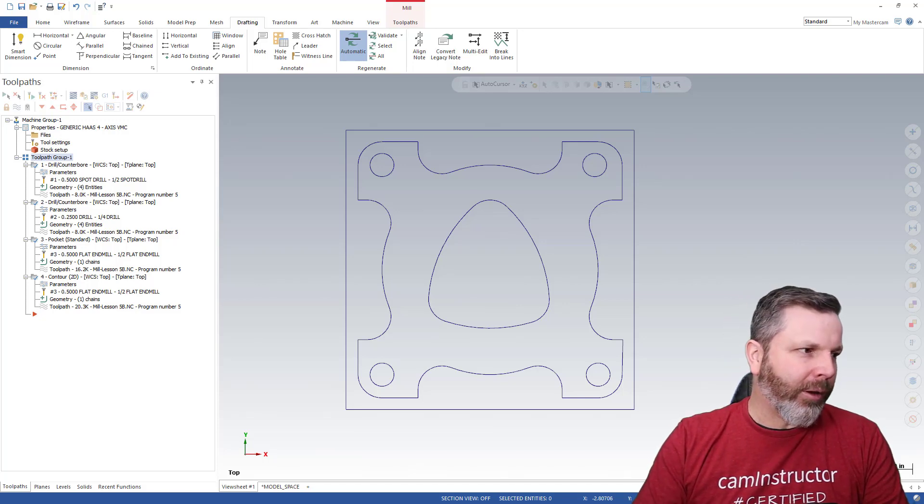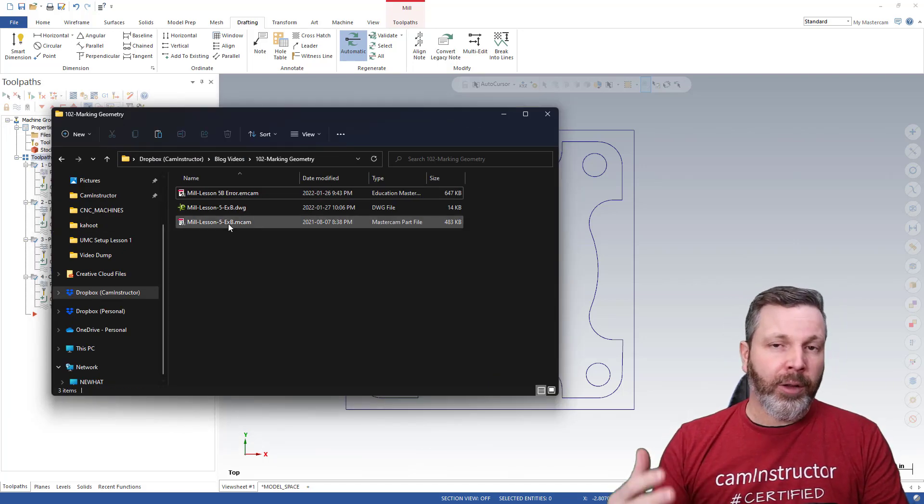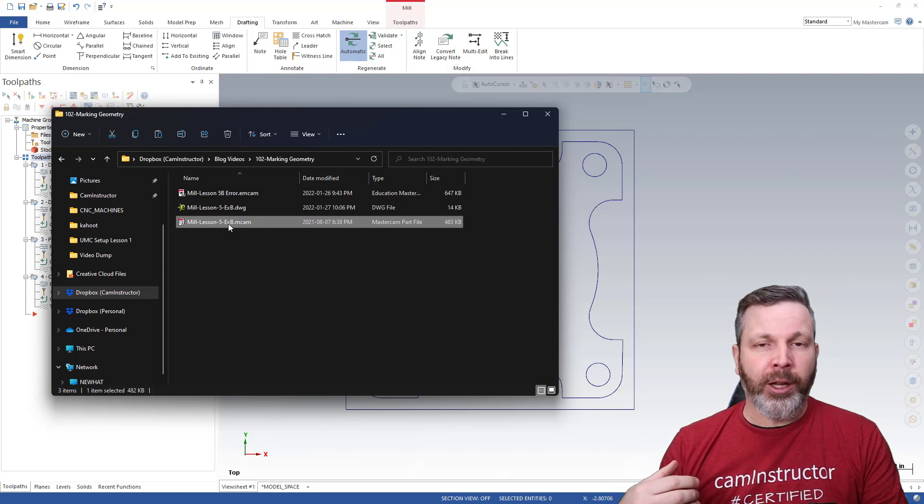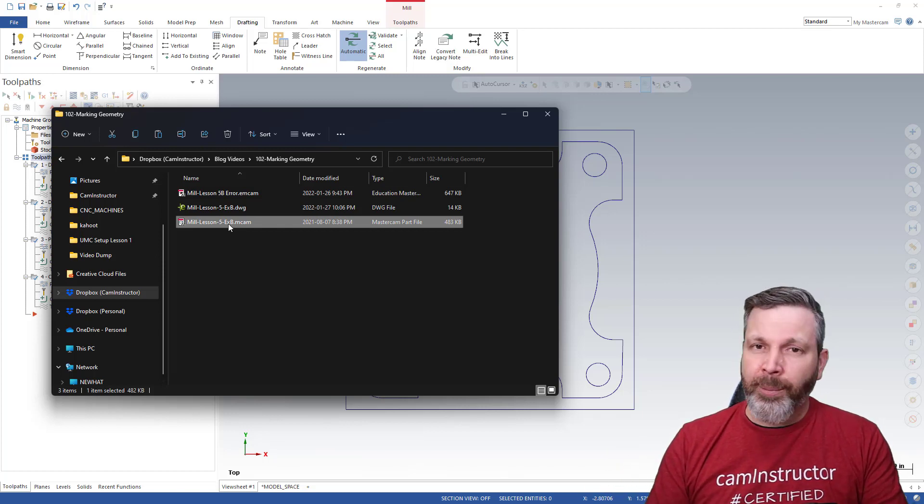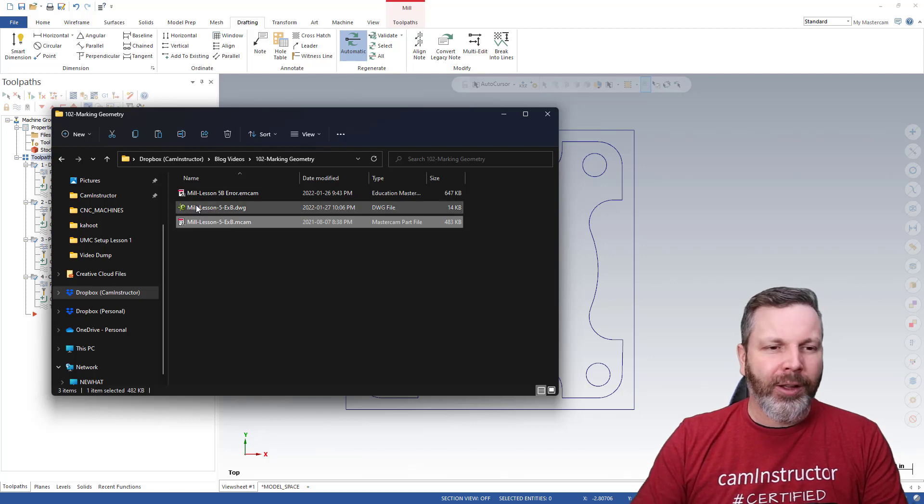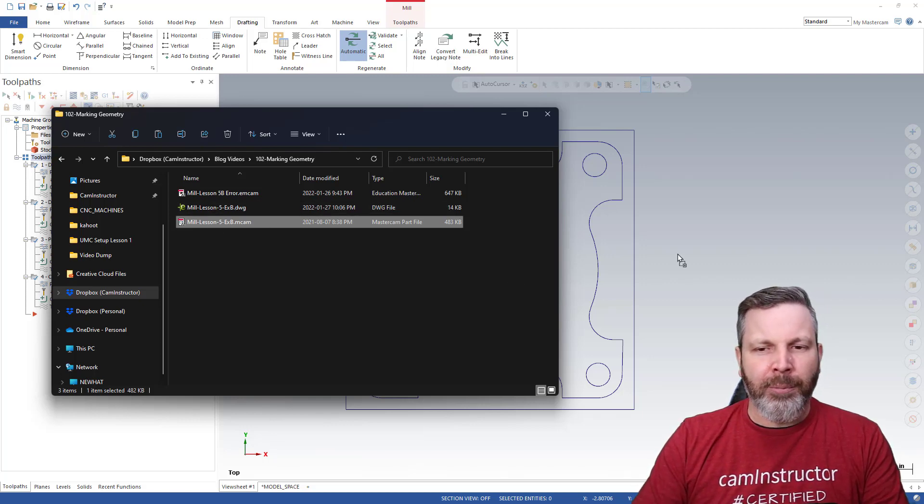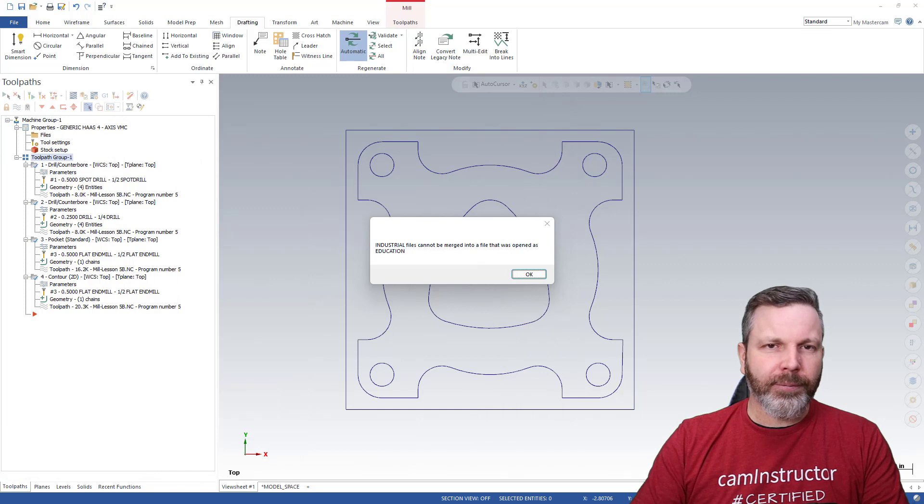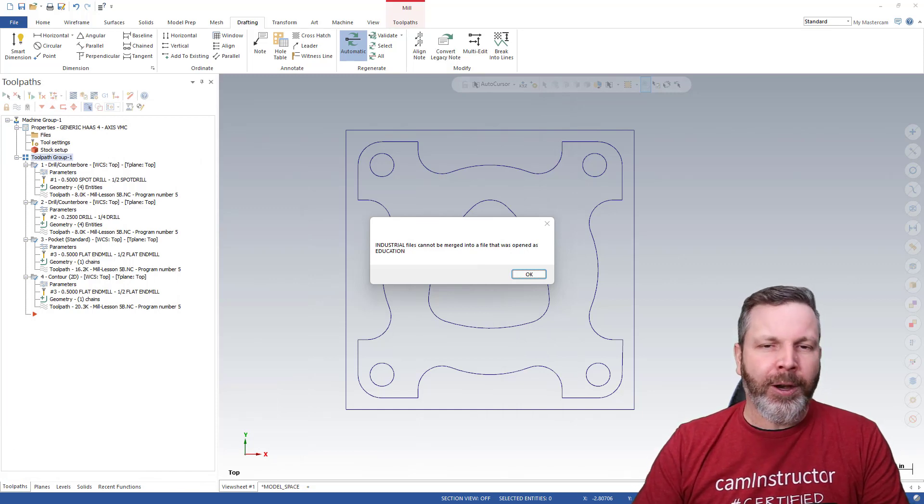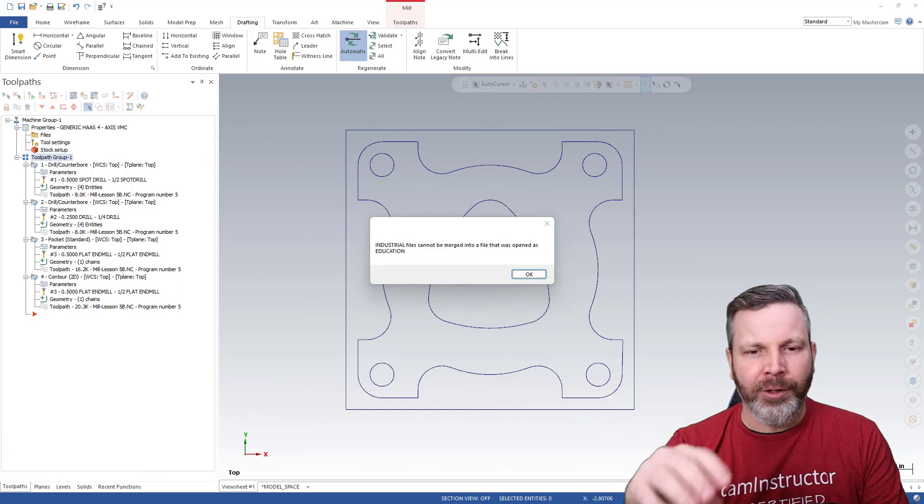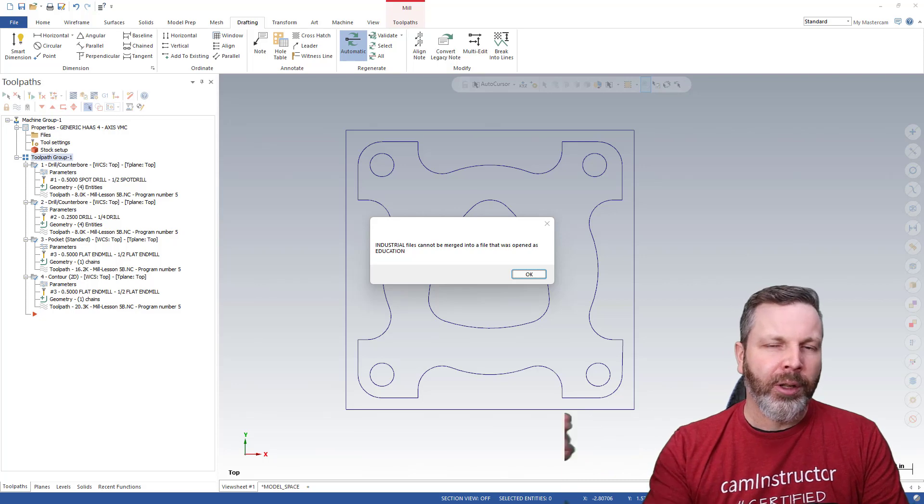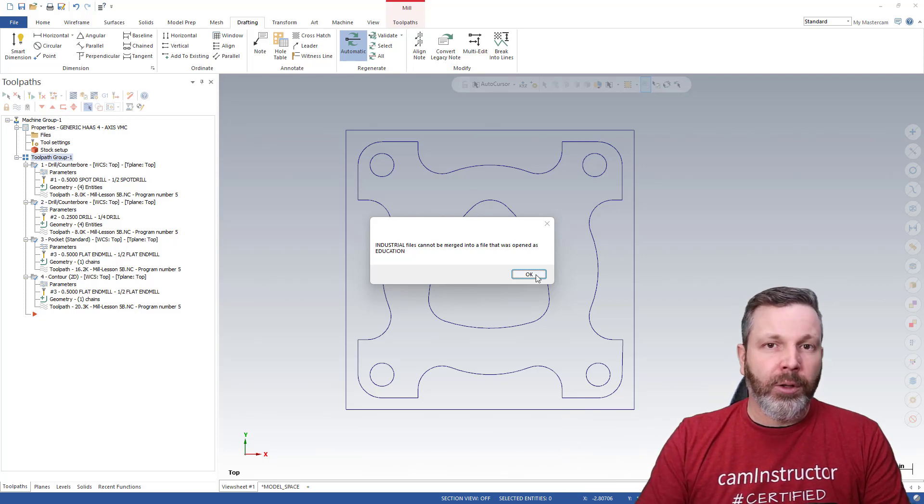Well, if I bring over some files here, and I've got a Mastercam file I know is correct, and I use this for teaching with, so it's an mcam file. The problem is, if I try and merge this into an .emcam file, I can't merge an industrial version into an education. So I can't overlay that.